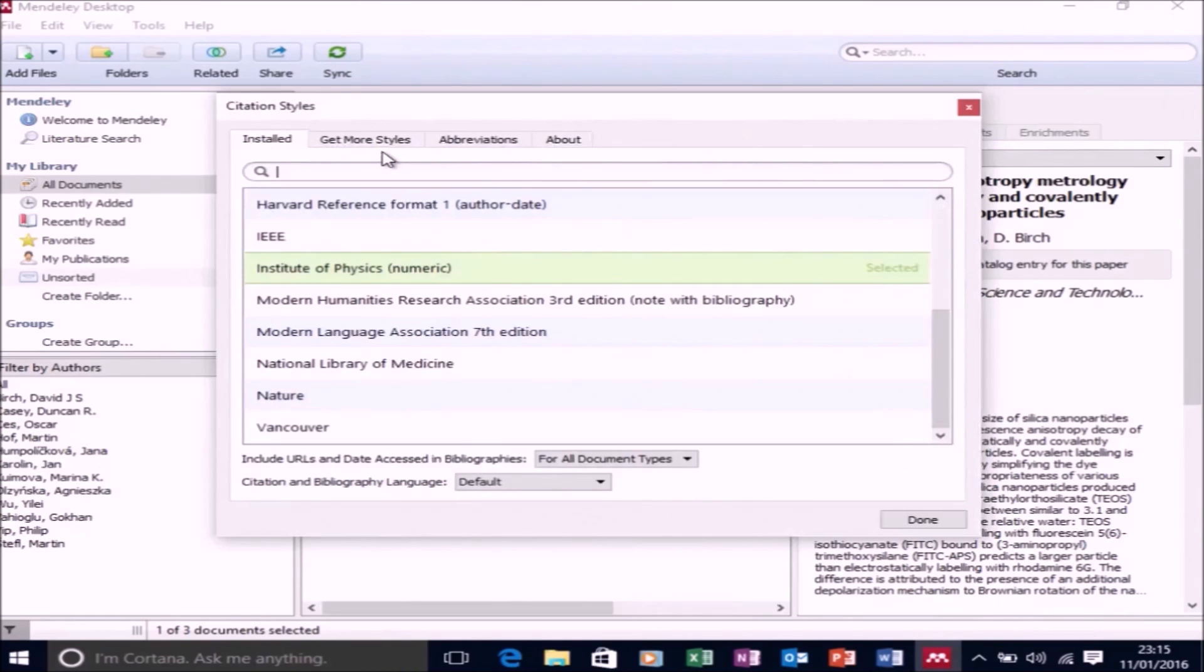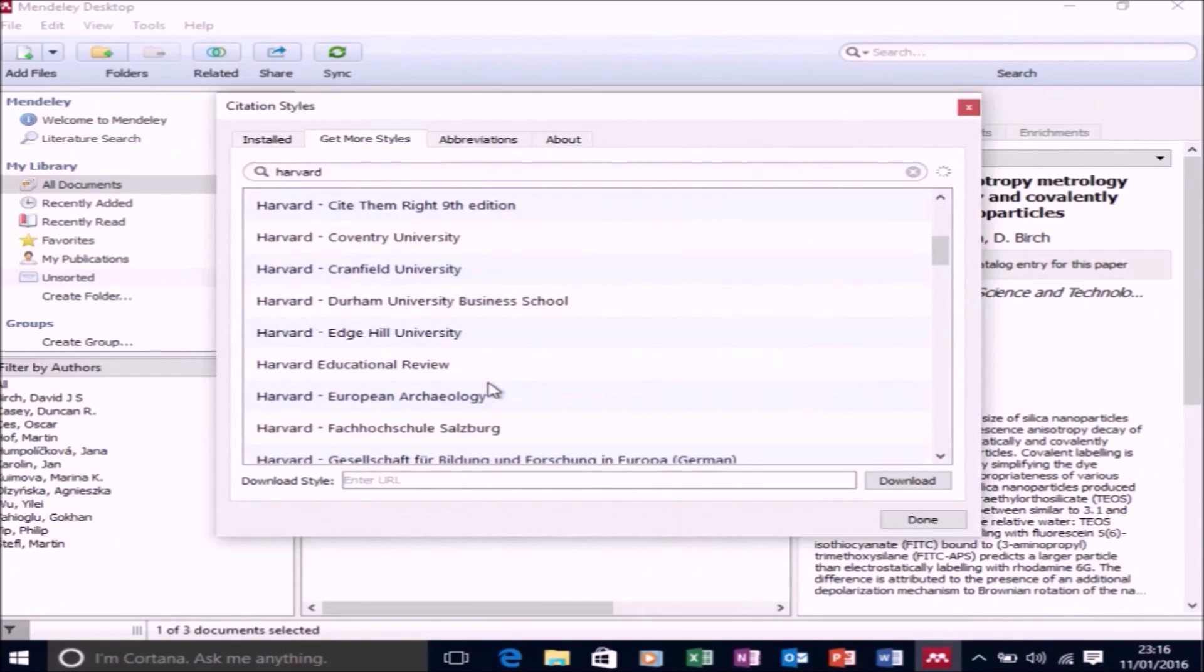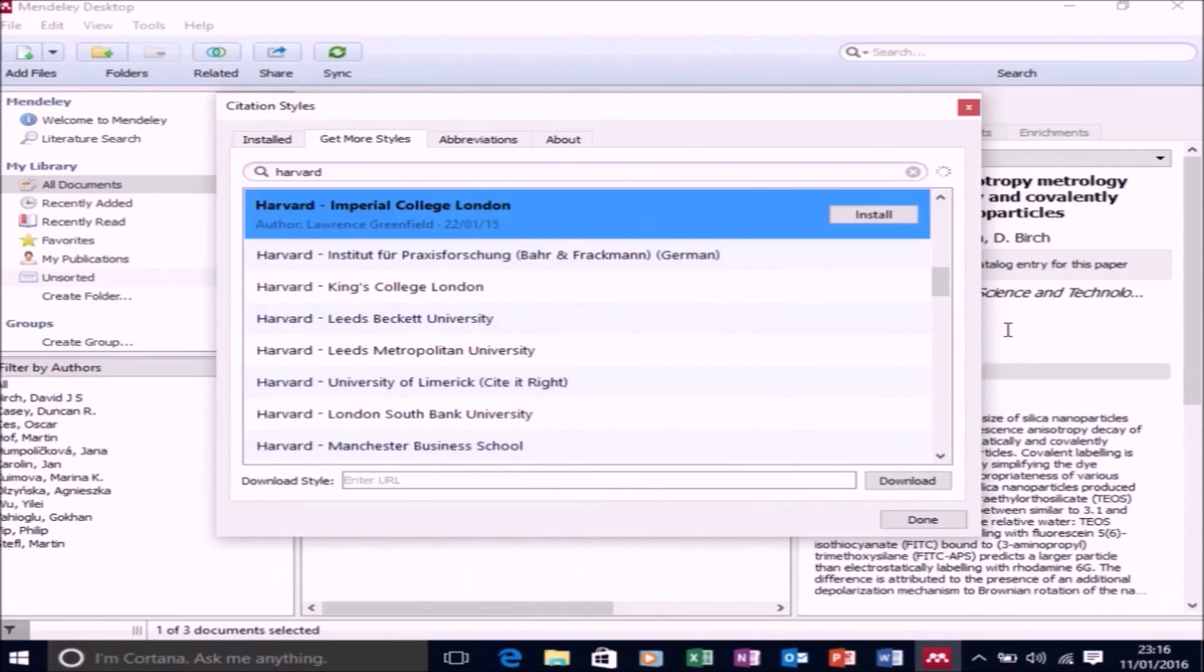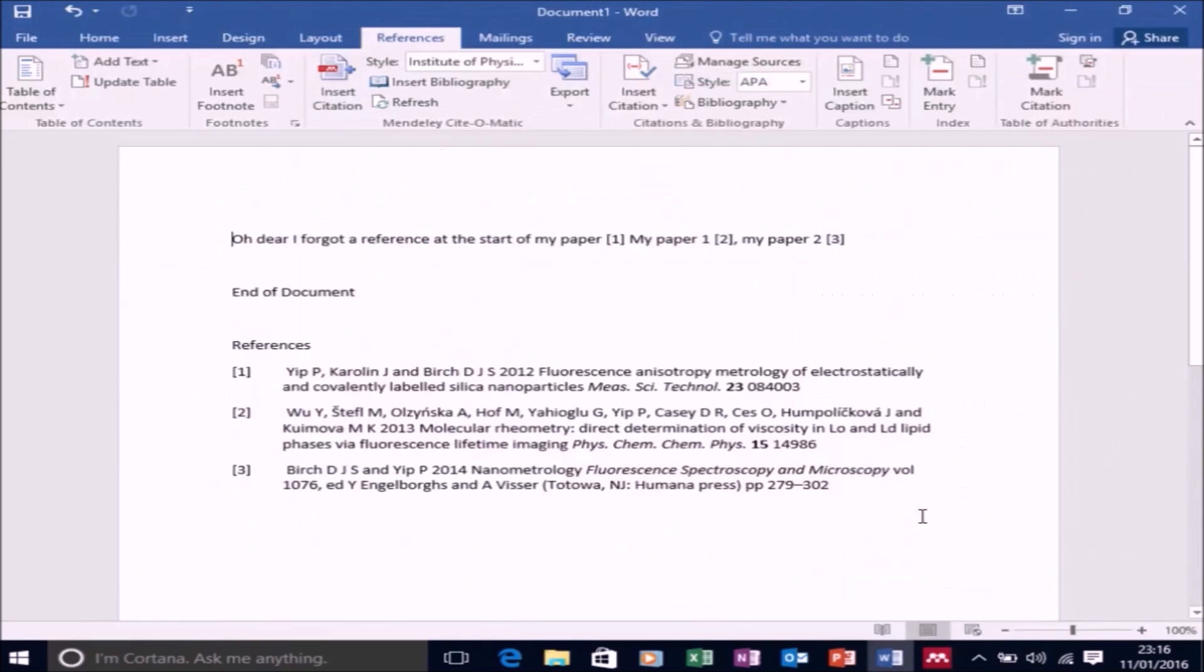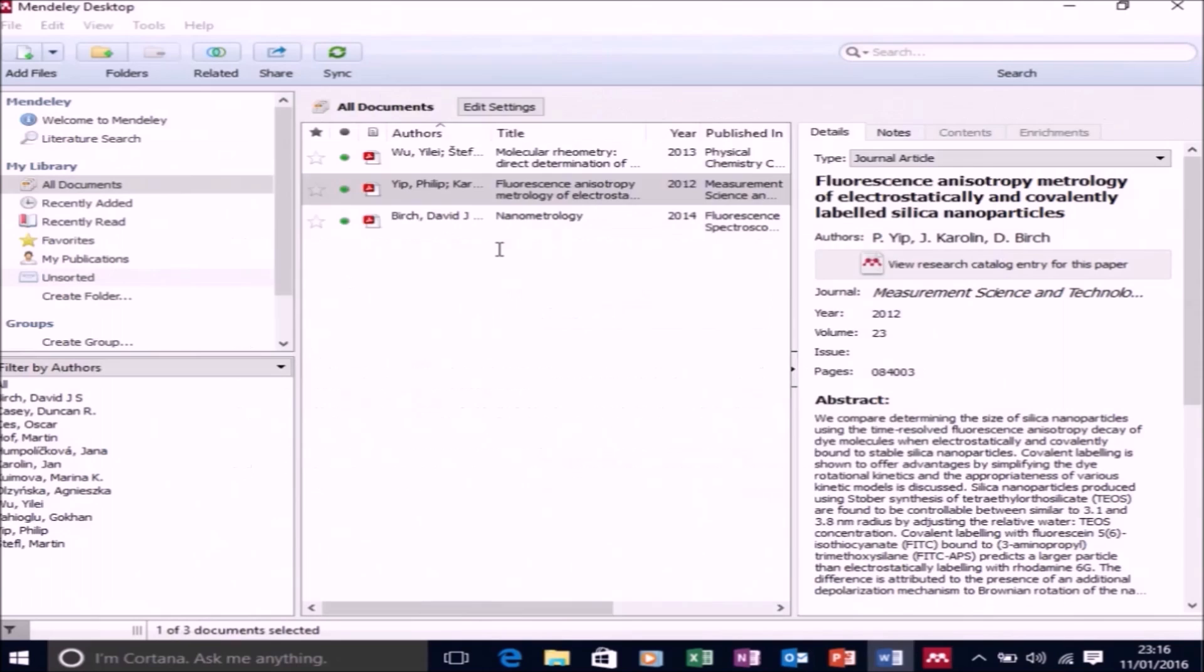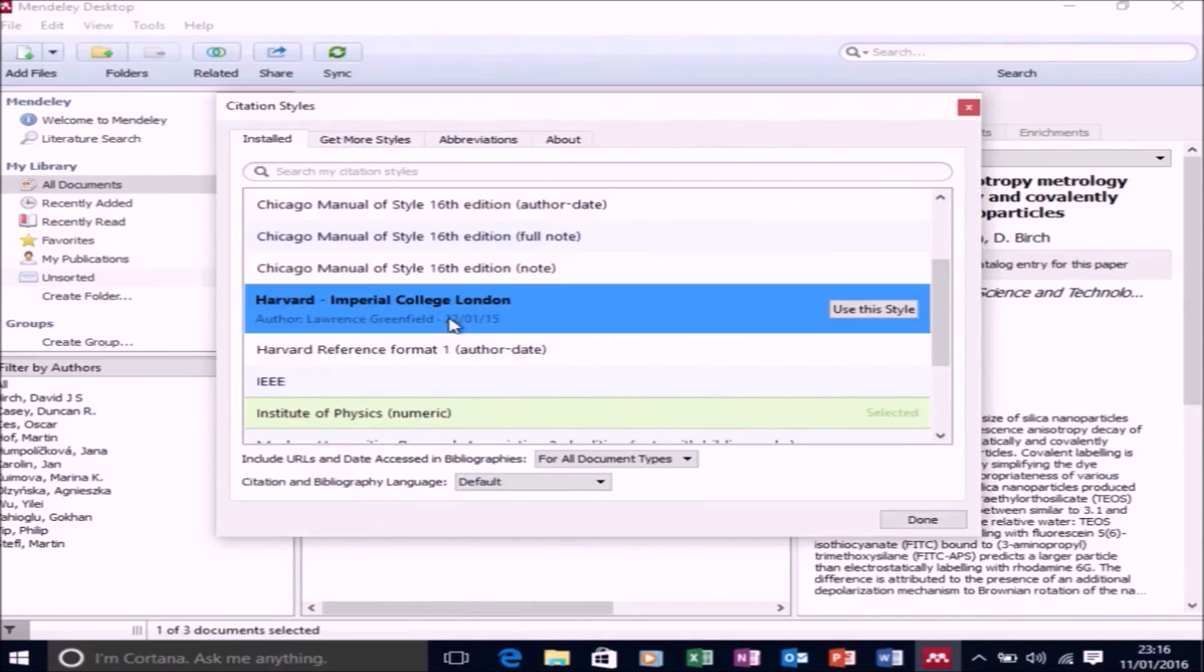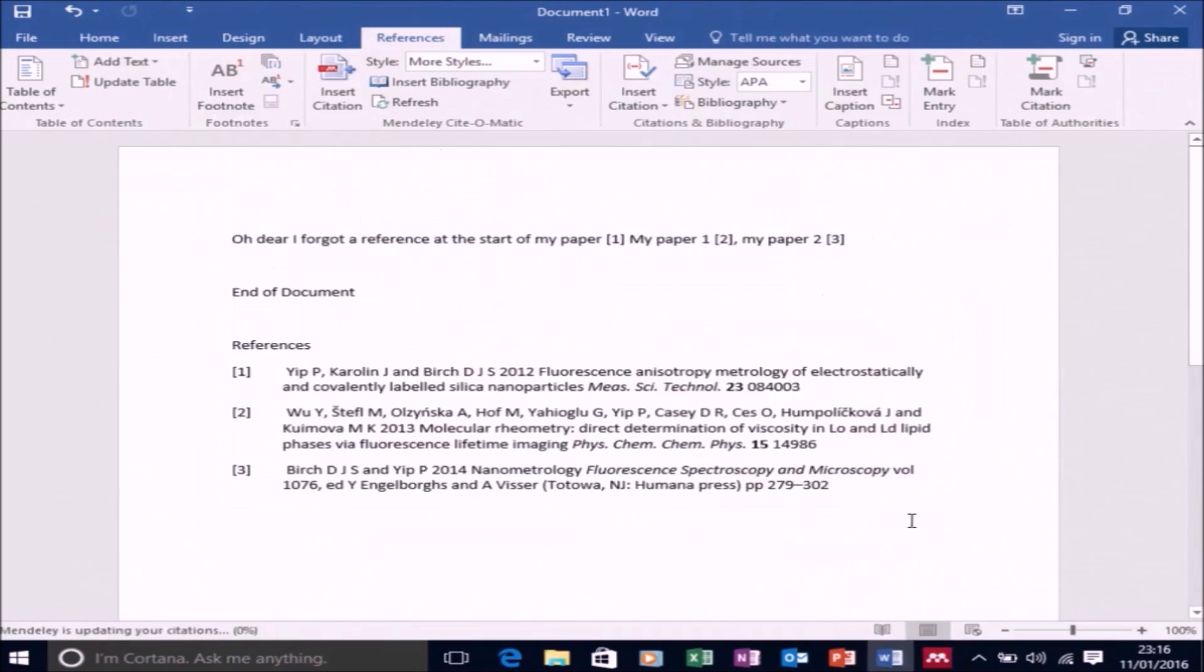So now let's look at some other commonly used styles in the UK. So I'm going to go to get more styles again, and I'm going to search for Harvard and I'm wanting a UK Harvard format. So let's take the Imperial College London one here. Let's select install and then select done. Again, I'll need to go to get more styles and select it here and select use this style. And then select done.